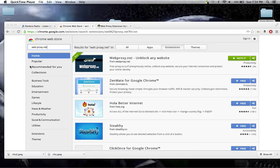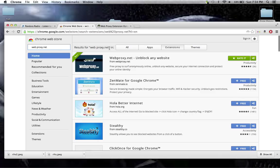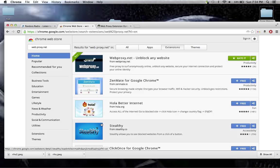It's pretty much just you need to go to Google Chrome, go to the Google Chrome Store, and just type in webproxy.net. Then go to extensions, which I've already done here.